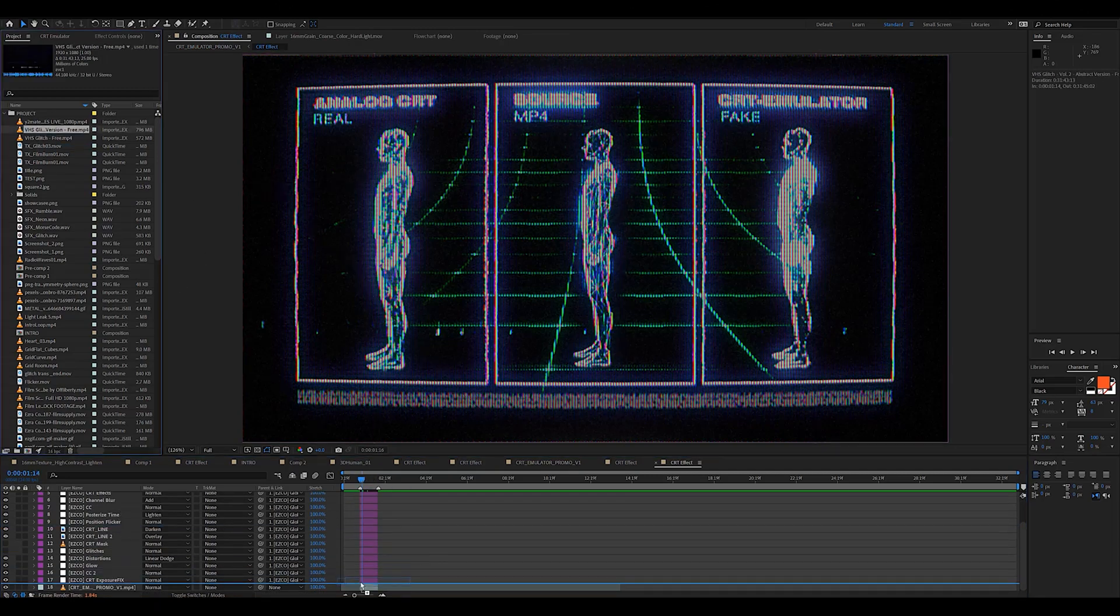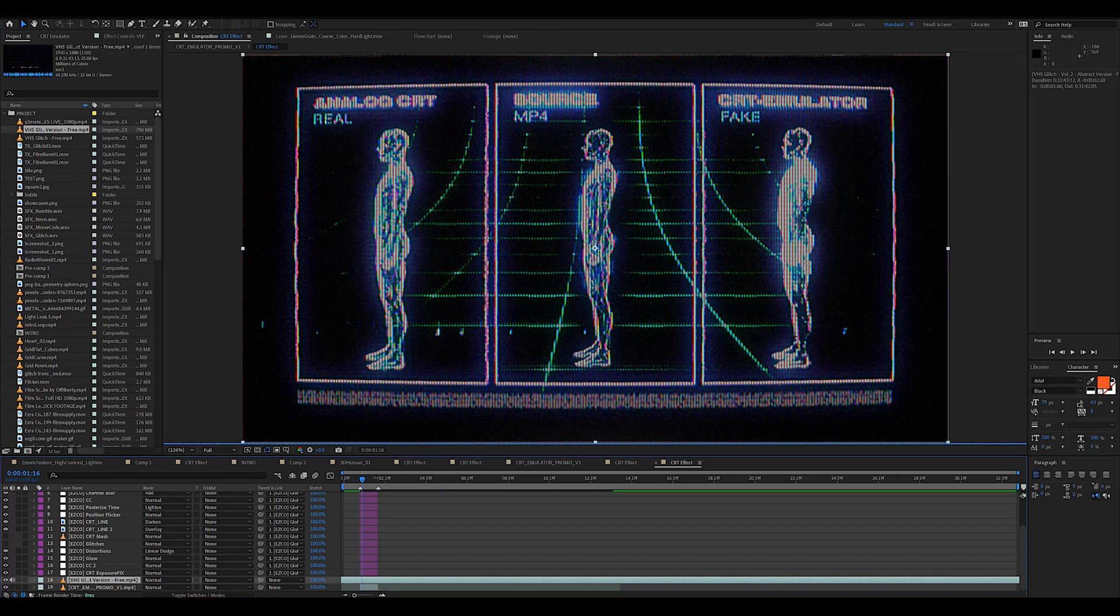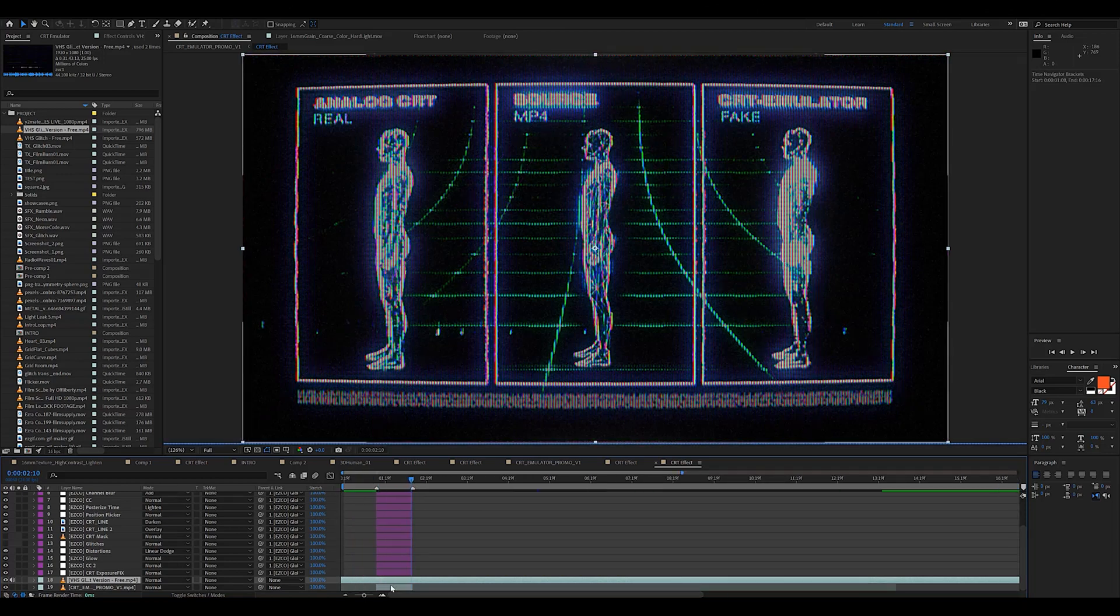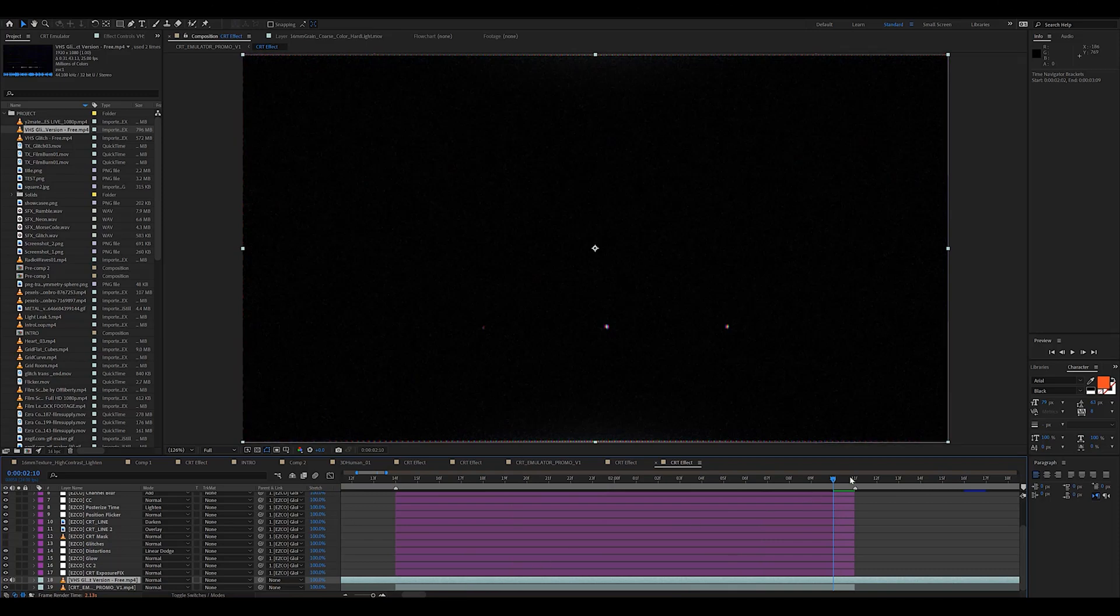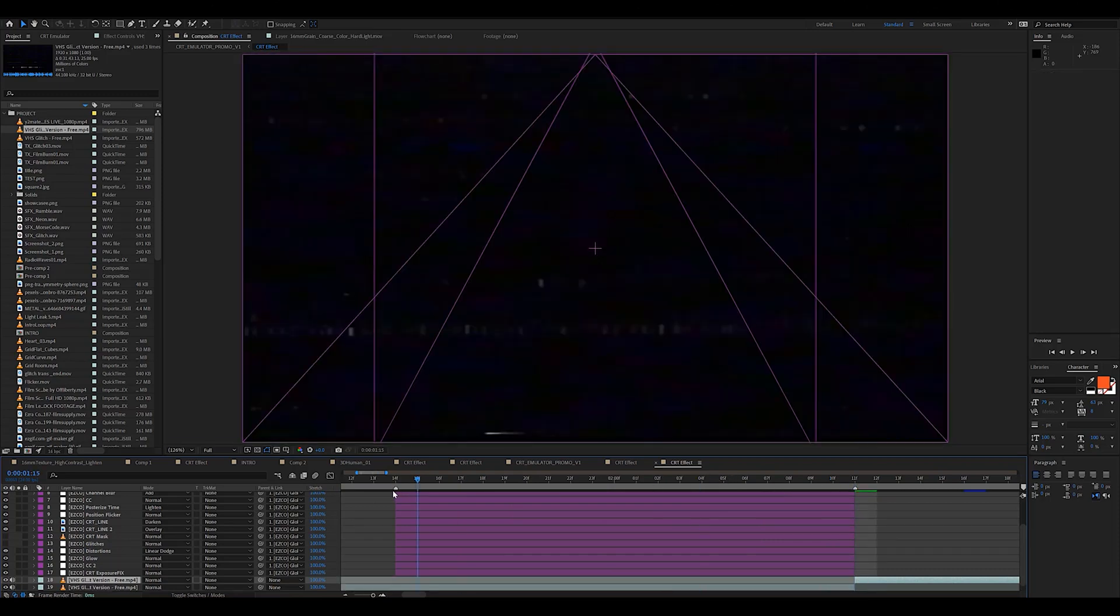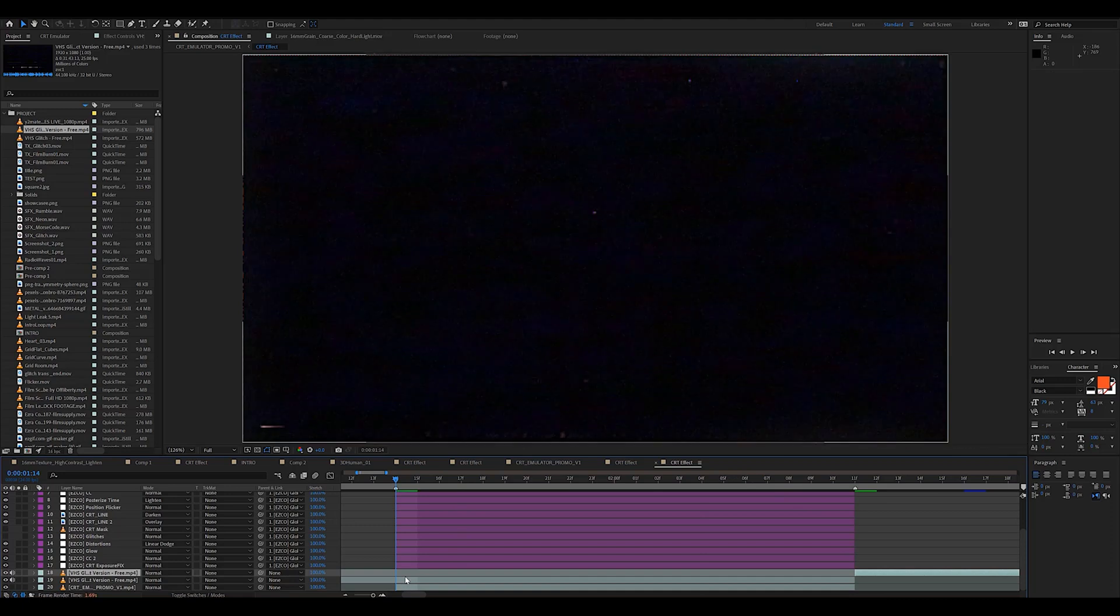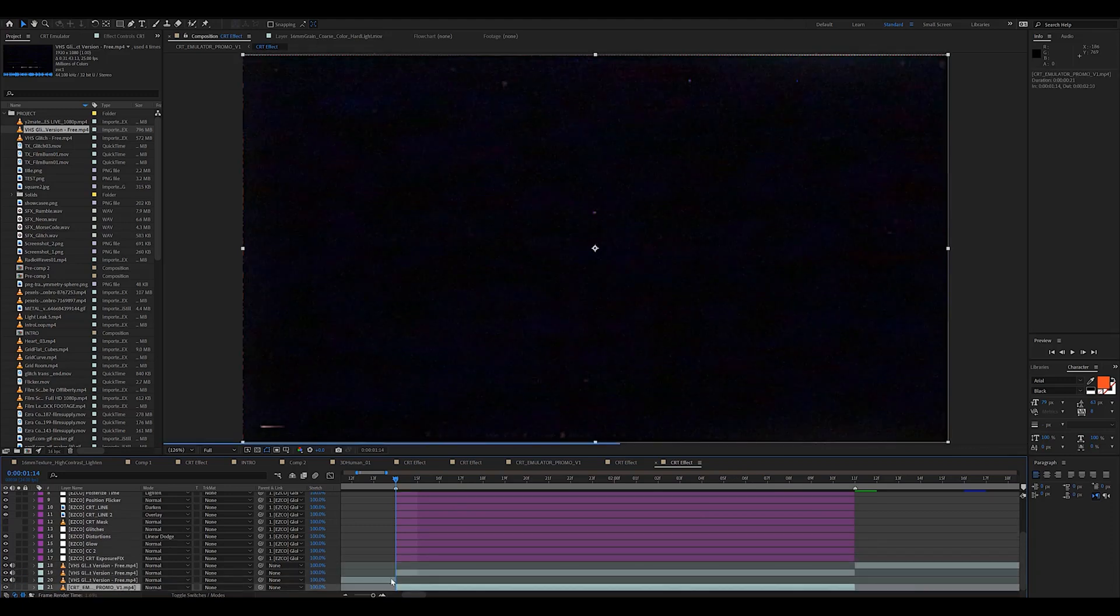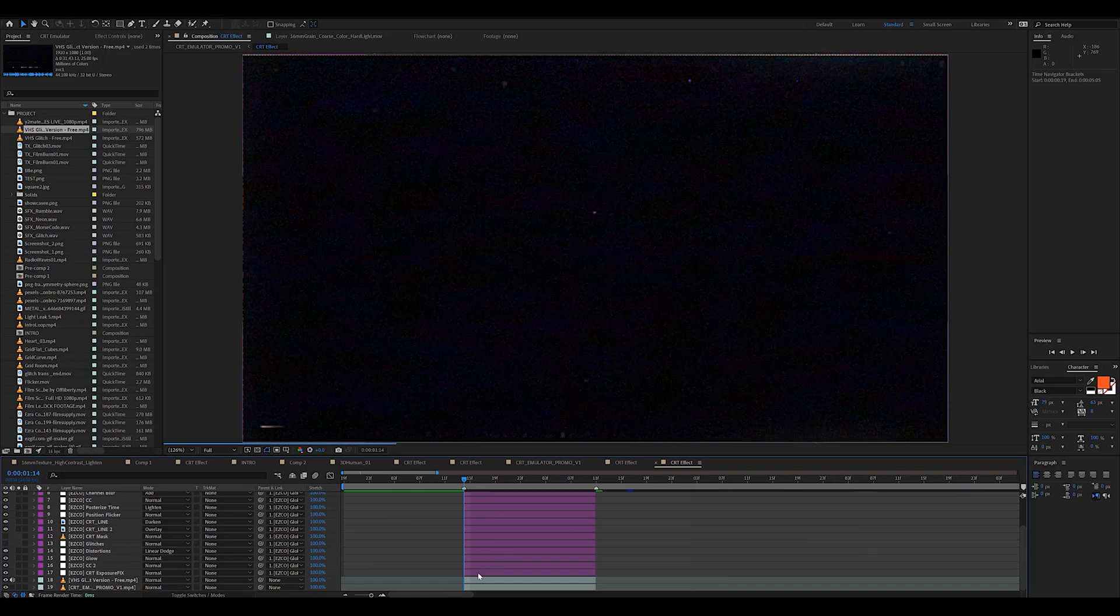Just like so. So now I'm just going to trim it so that it fits the length of the entire effect. Chop it like that, cut it here too, and then delete the remaining parts we don't need like that.